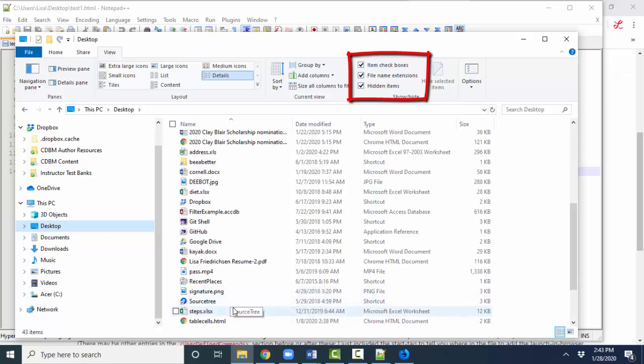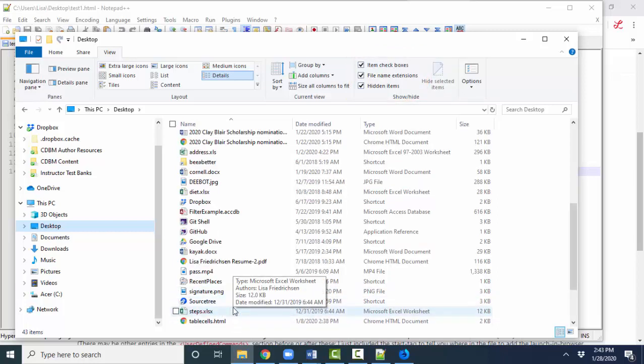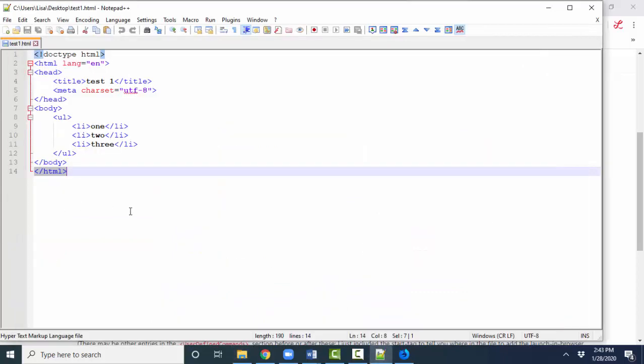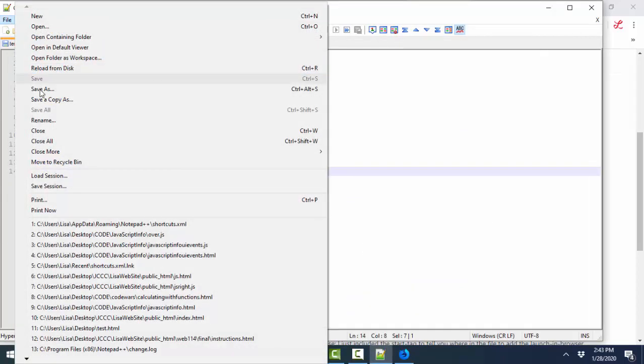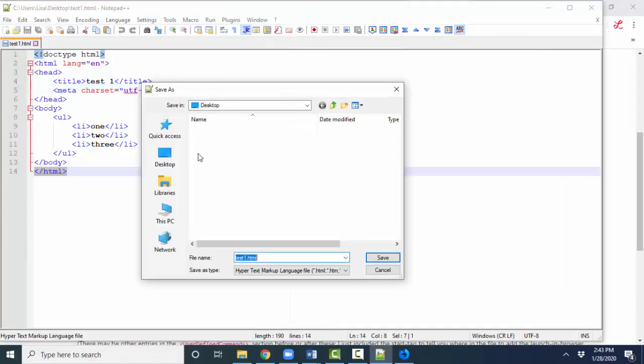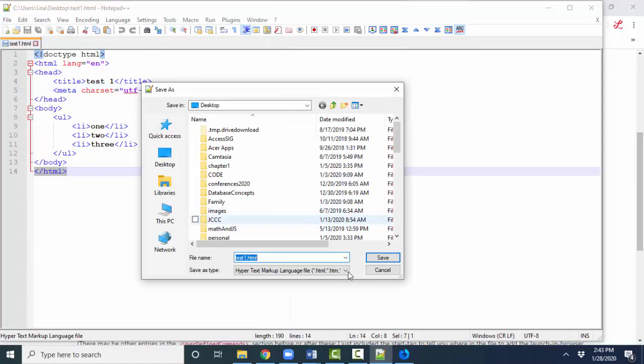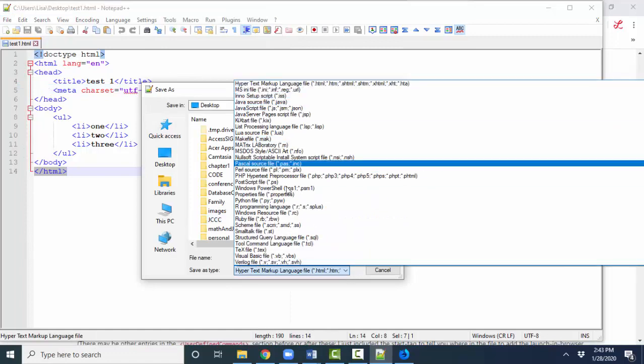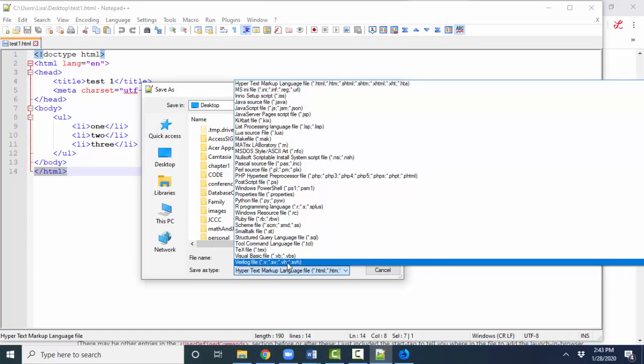All those extensions tell me something about the file that's very important, particularly when I'm in Notepad++, and I file Save As, and I notice that I can save my file with any of these extensions.